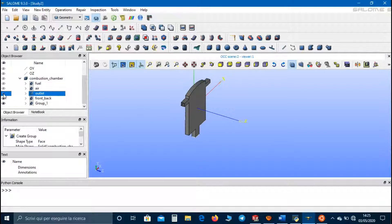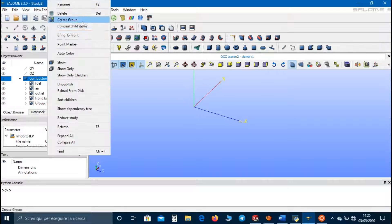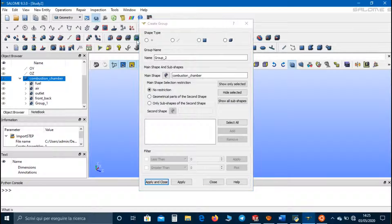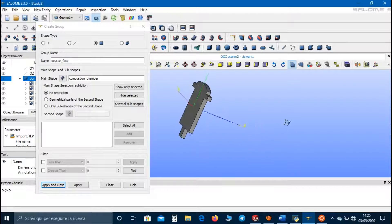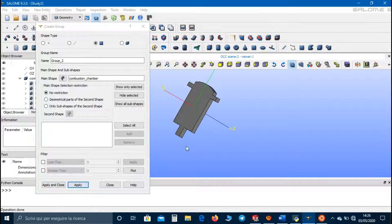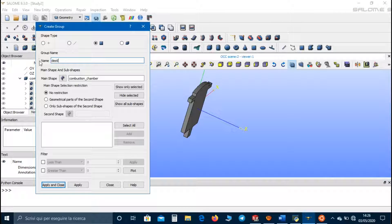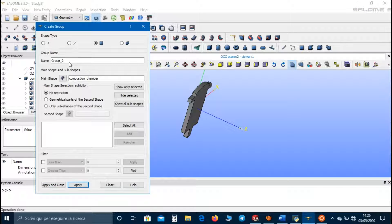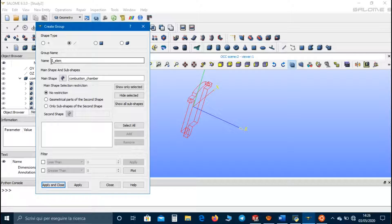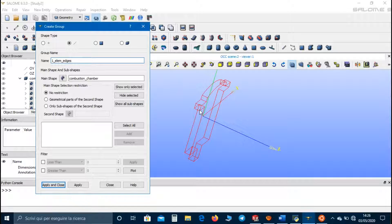So these are the groups for boundary conditions. Now we have to create the groups for the mesh, so let's go to Create Group again. The first one is the source face, and we select the back face. Then we select the front face, and one element edges, and we select the segment.